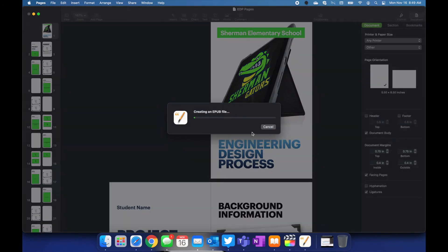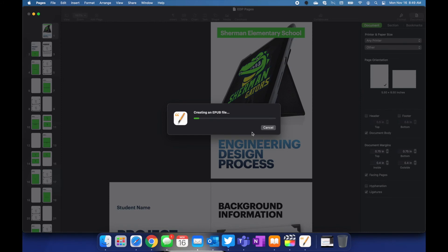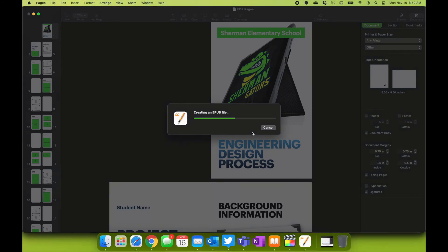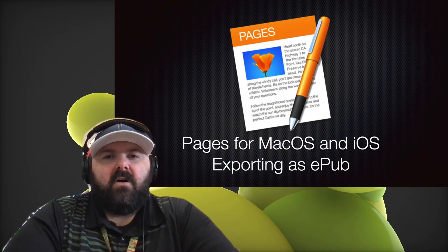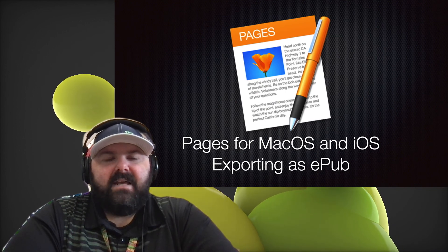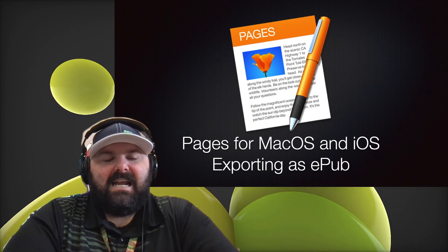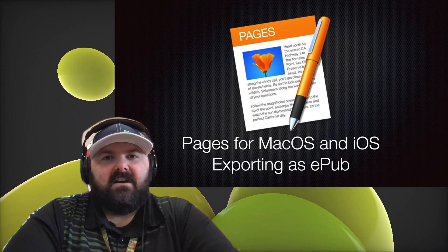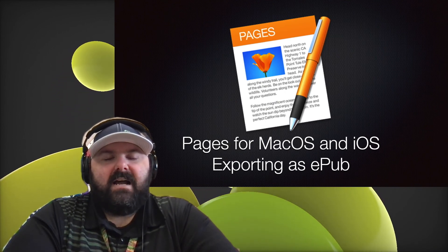It'll ask you where you'd like to save it, click on export. Hopefully that helped you, if you need any help as always you know how to reach out via Teams, send me an email, or come down to the swamp.